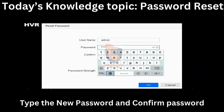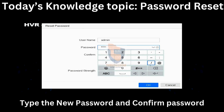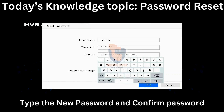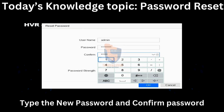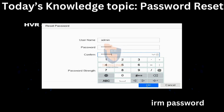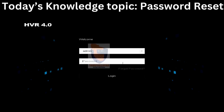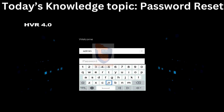Type the new password to complete the reset.